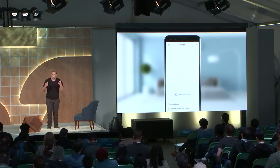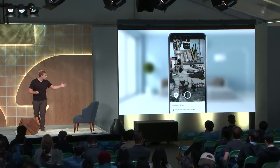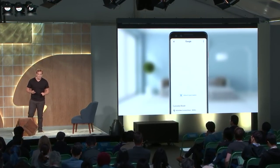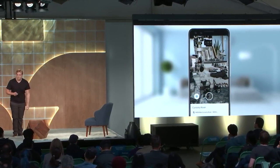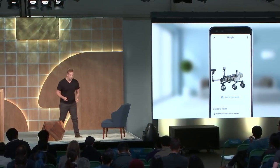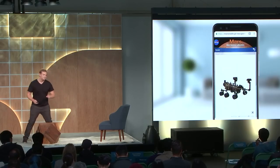The next place you'll be able to see environmental HDR is in Scene Viewer, a new way to view your 3D models live in the space in front of you. We're thrilled to announce that environmental HDR will be coming to Scene Viewer later this summer, so you'll be able to place a Curiosity rover in your living room and have it actually look realistic and immersive. I'd love to hand this over to Alex to give us a deep dive into how environmental HDR actually works.